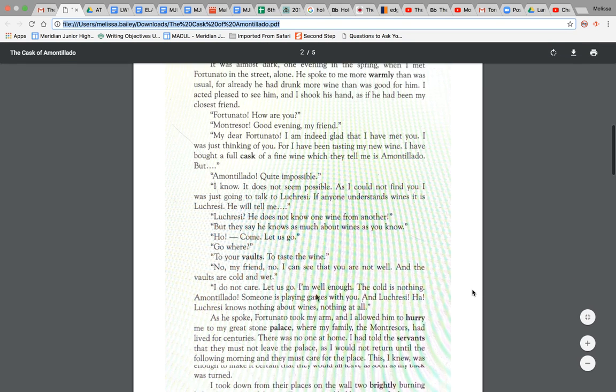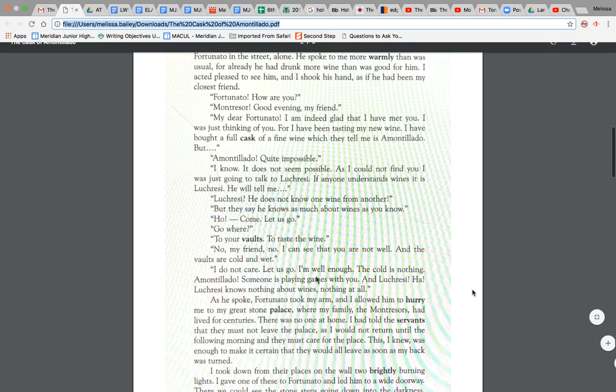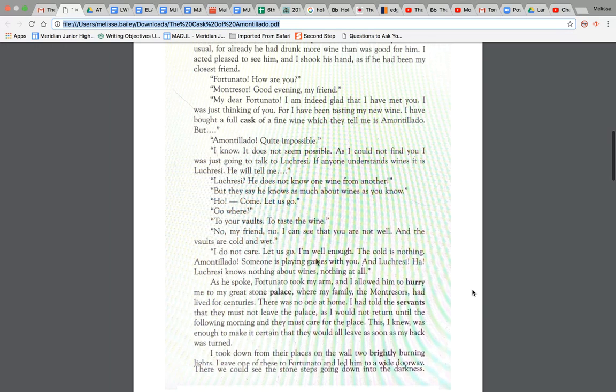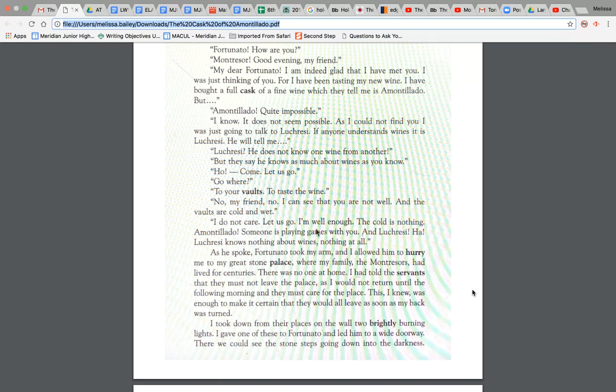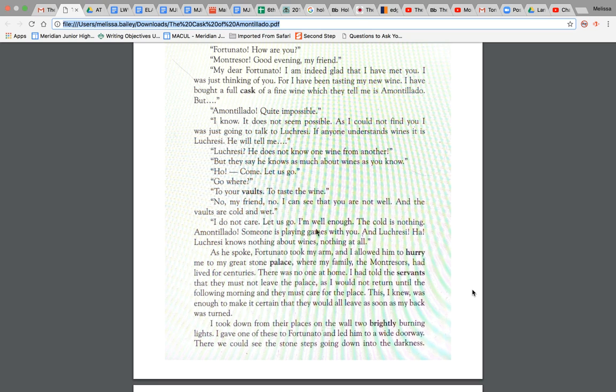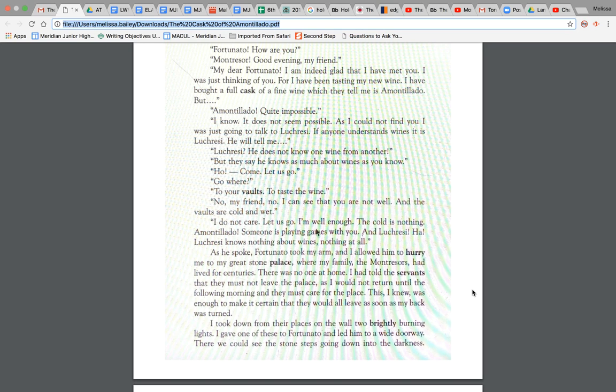I'm well enough. The cold is nothing, Amontillado. Someone is playing games with you and Lucreti, ha, Lucreti knows nothing about wines, nothing at all. As he spoke, Fortunato took my arm and I allowed him to hurry to my great stone palace where my family, the Montressors, had lived for centuries. There was no one at home. I had told the servants that they must not leave the palace as I would not return until the following morning and they must care for the place. This, I knew, was enough to make it certain that they would all leave as soon as my back was turned.